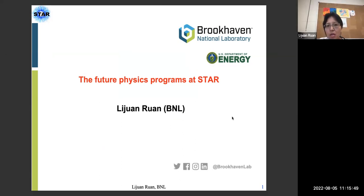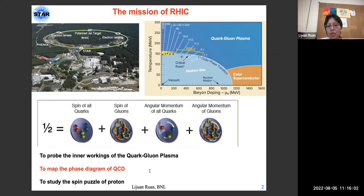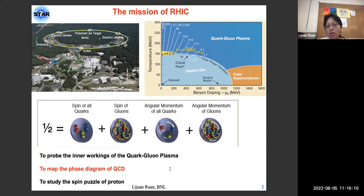Thank the organizer for inviting me to give this lecture. I'm going to talk about the future of physics programs. The mission of RHIC basically has three building blocks: to probe the inner workings of quark-gluon plasma, to map the phase diagram of QCD, and to study the spin structure of the proton.